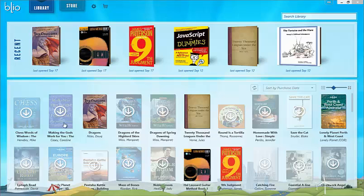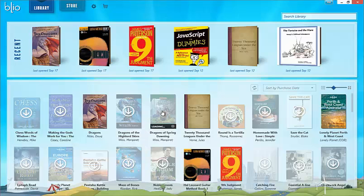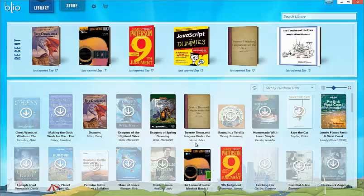We'll start with download. If you look at the library, you'll see a number of ghosted book images with a down arrow. These are actually download links for the book, and clicking on the cover will begin the download. When a book does finish downloading, it will appear as a solid book image in the library. Click on the cover and it will open the book for you.